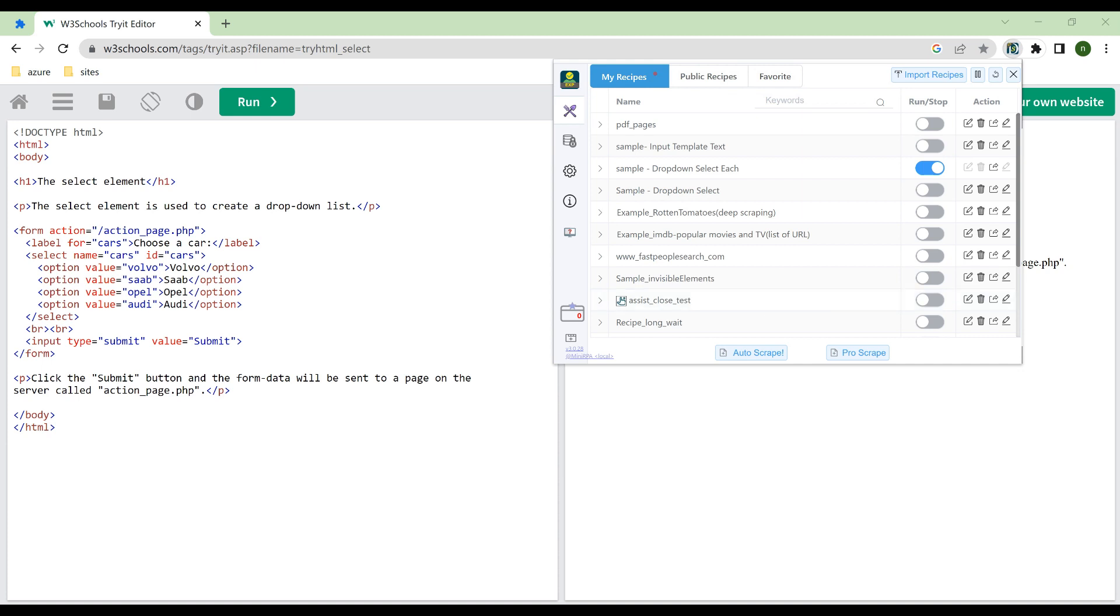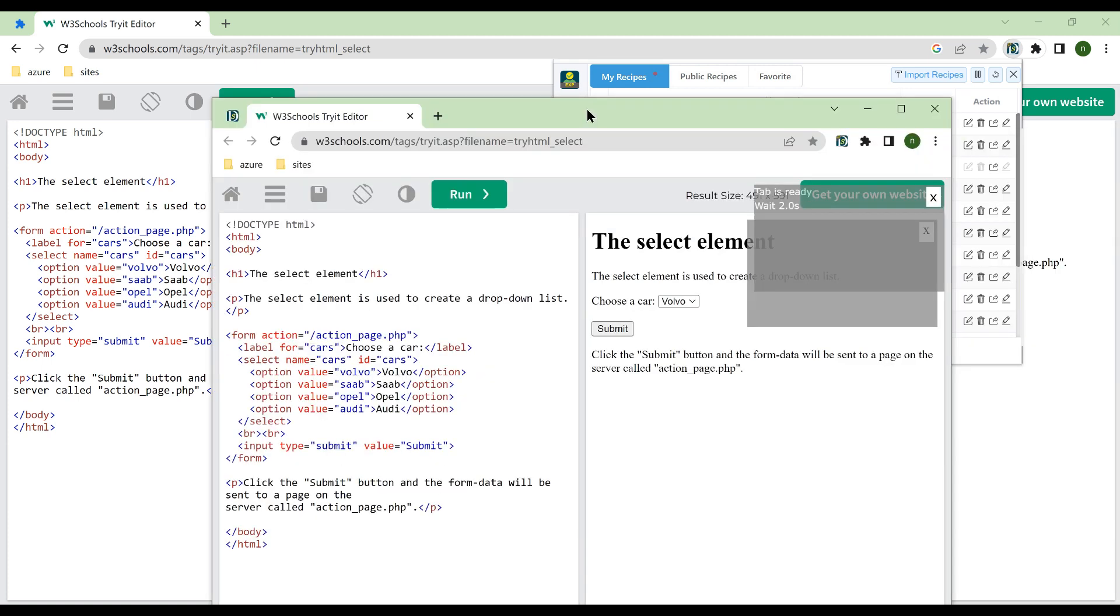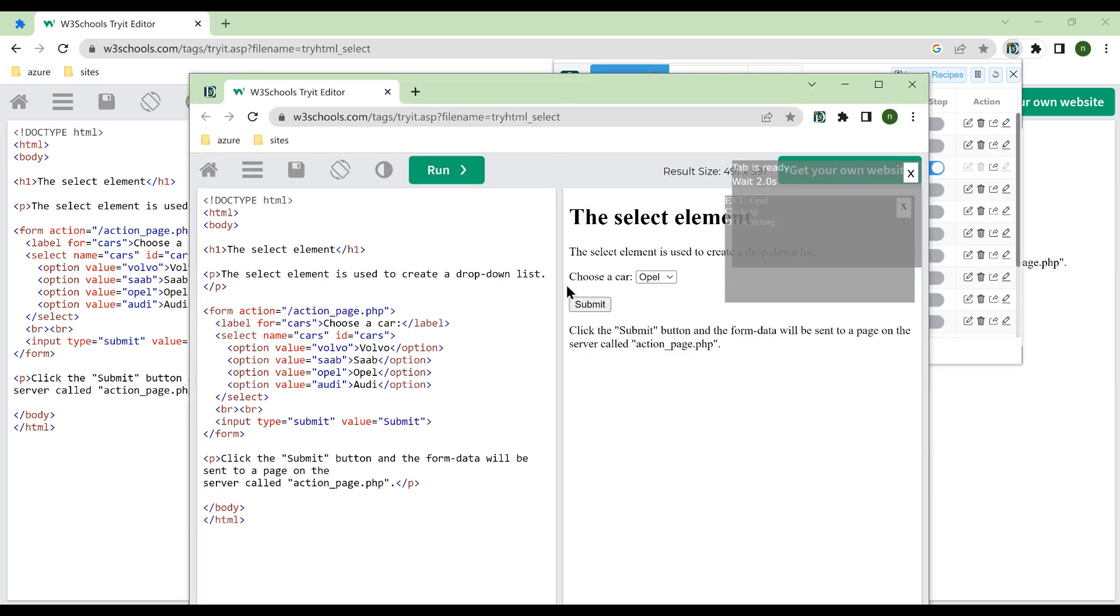NDS automatically opens the page, first selects the third option, and then performs subsequent actions.